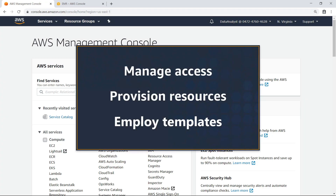In this video, you'll see how to enable data analysts to deploy big data resources using AWS Service Catalog. By making products available through the Service Catalog, you can manage access to on-demand resources, provision those resources to users with specialized roles, and employ templates to configure specific products.